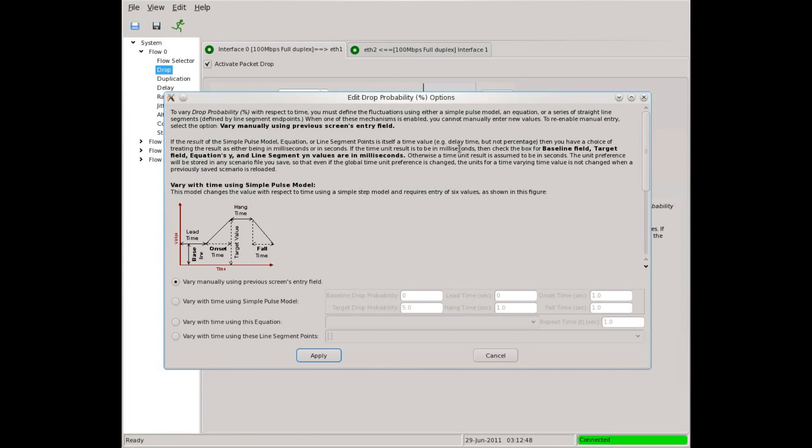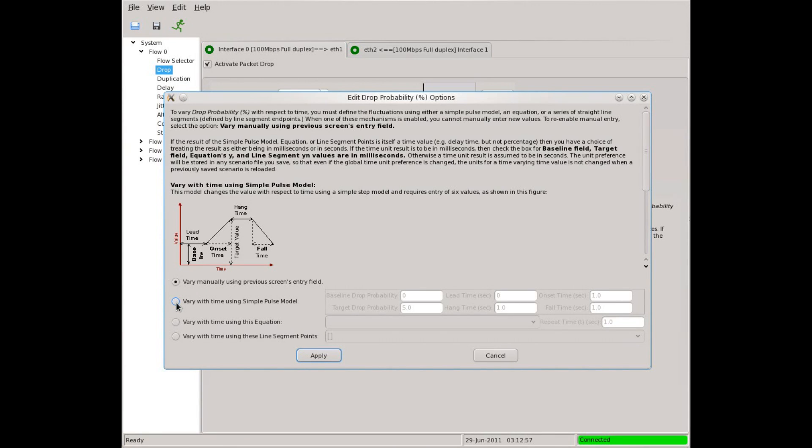This is the fluctuation control for packet drop. All of the other fluctuation controls look very much like this one. These radio buttons select the general mode of operation. Right now we are in manual mode.